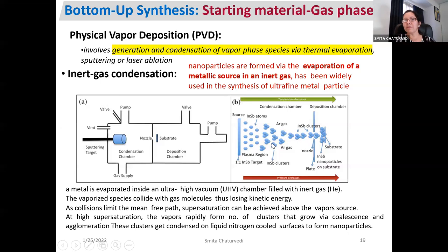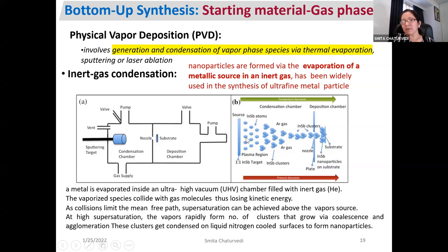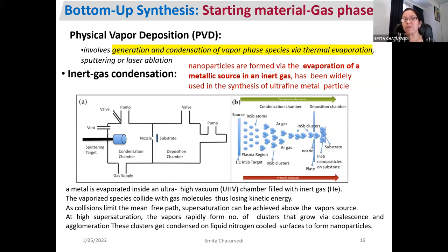As you can see in figure B, INSB atoms are atomized into vapor form, argon gas collides with these atoms to reduce their kinetic energy, and since kinetic energy is low they agglomerate and get deposited on the substrate. You can control the rate of vaporization and thereby control the thickness of the deposited material on your substrate.